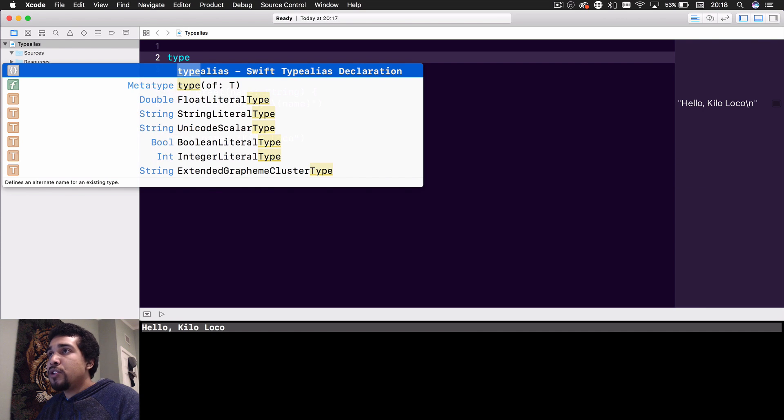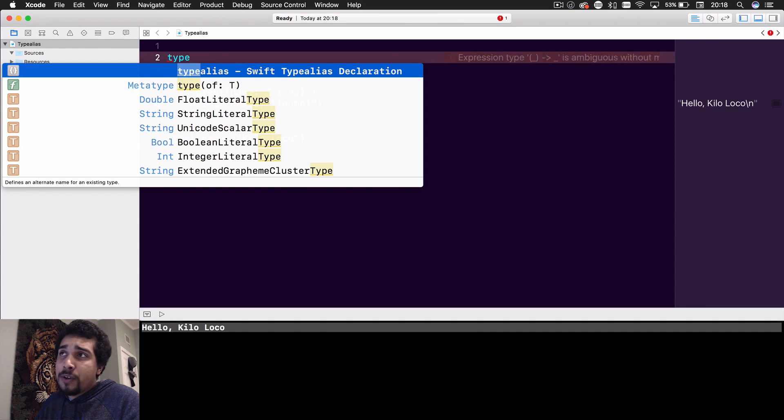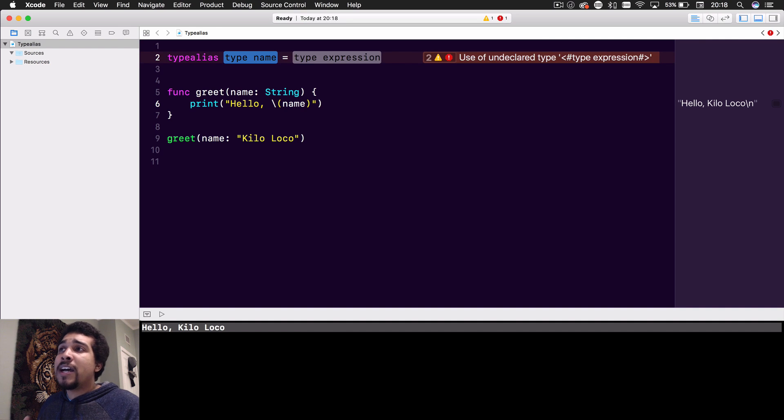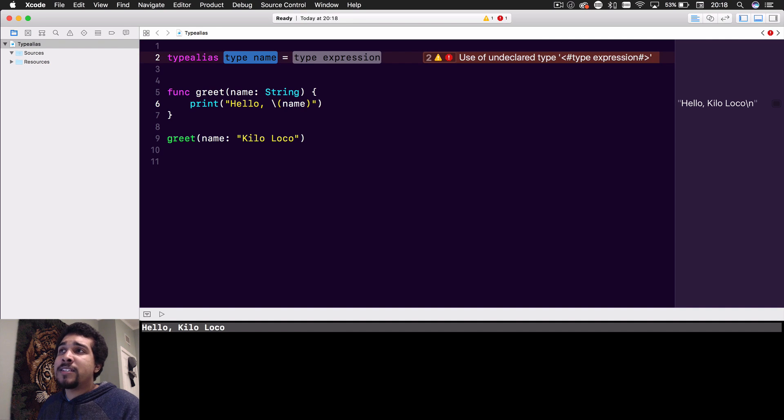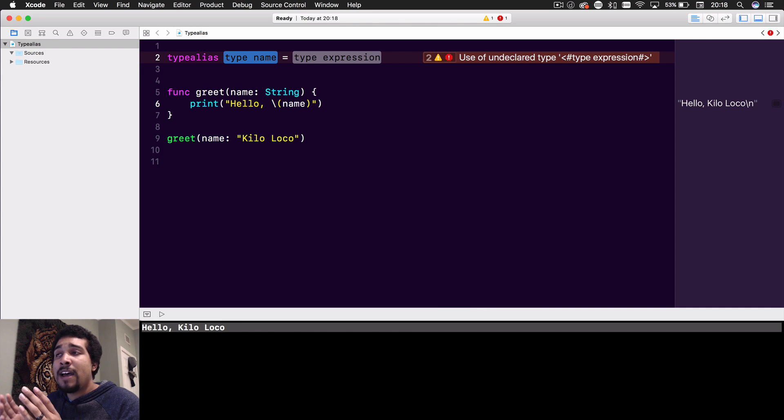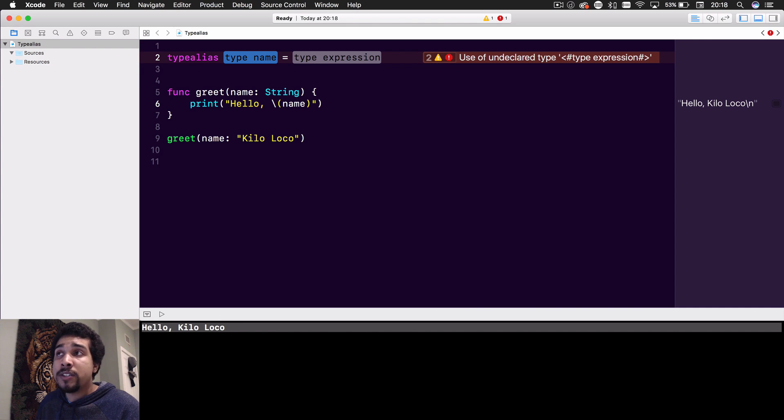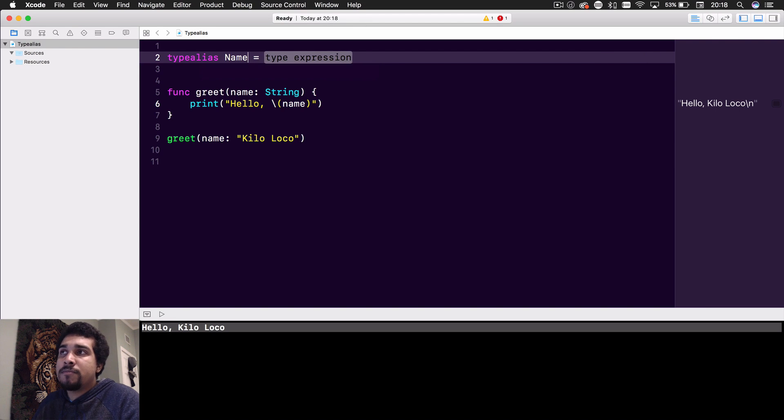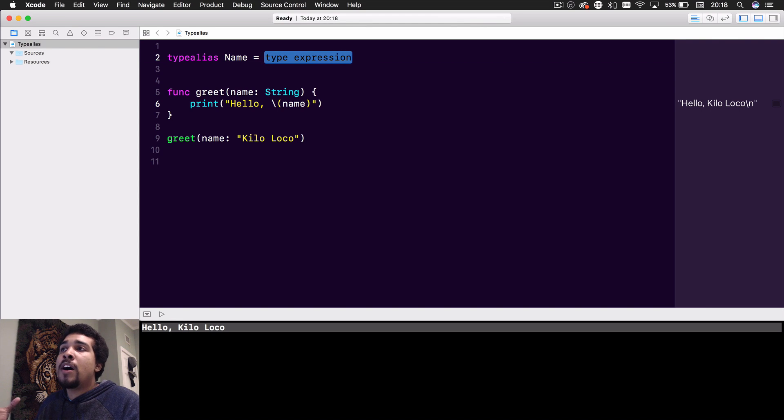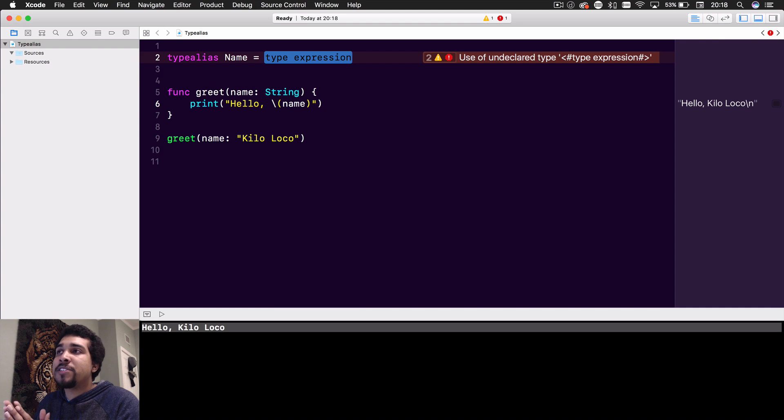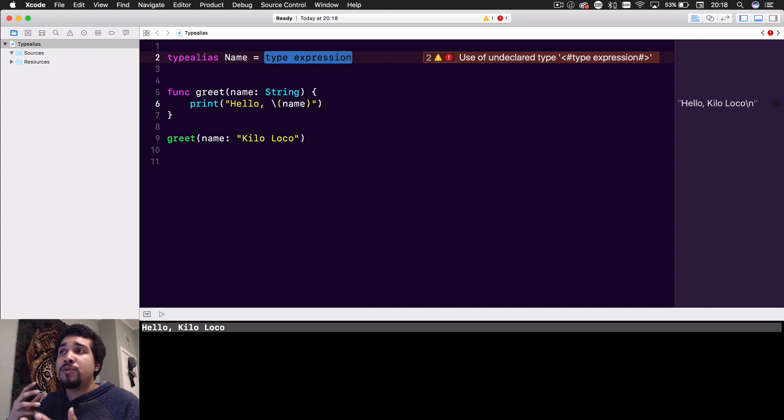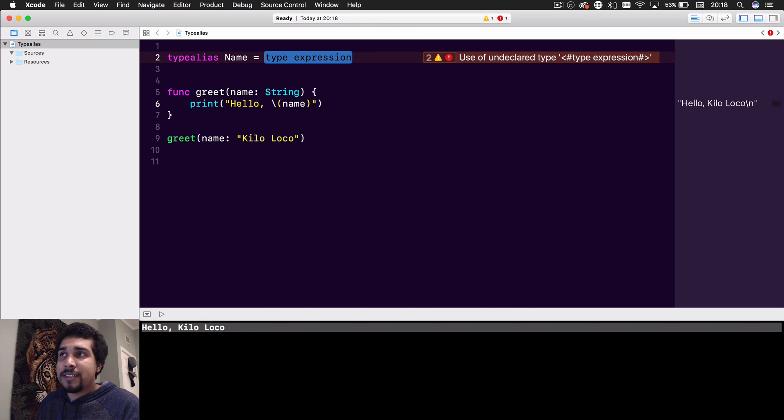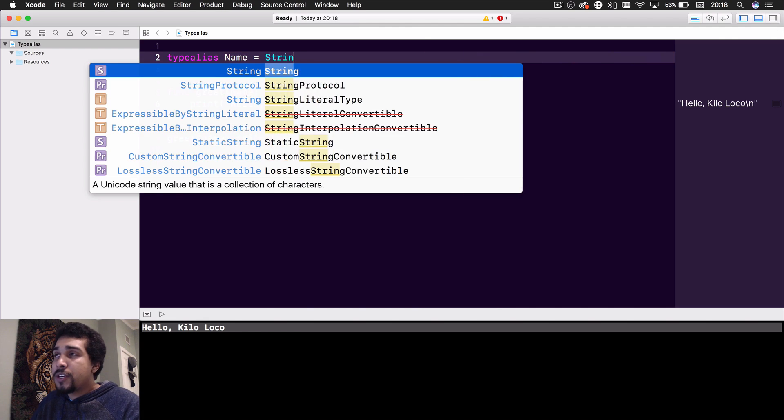You just use the keyword typealias, and if you press enter, it'll fill out how it's supposed to look. The type name is exactly what you want to call it. So instead of having it be called String, you could call it something else like Name - very simple and straightforward. The type expression is saying, what do you want to change? What do you want to have as a type alias? We want Name to be type aliasing String.